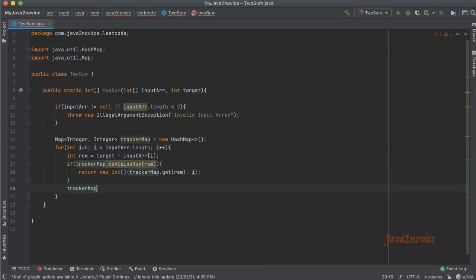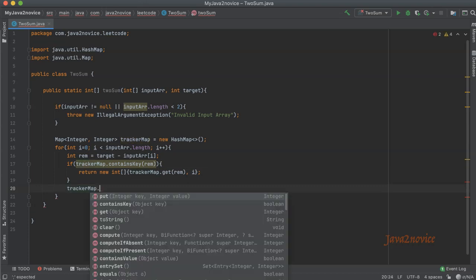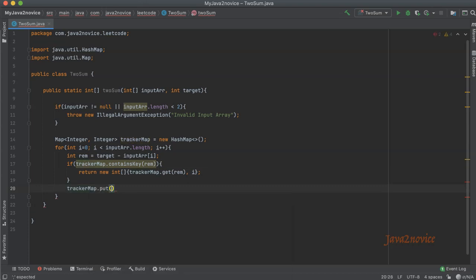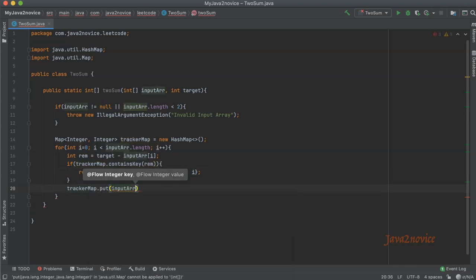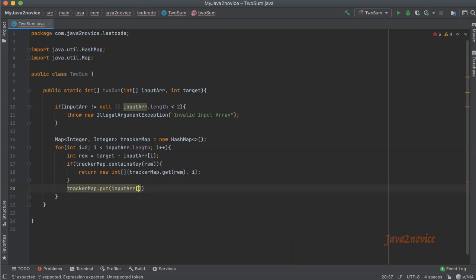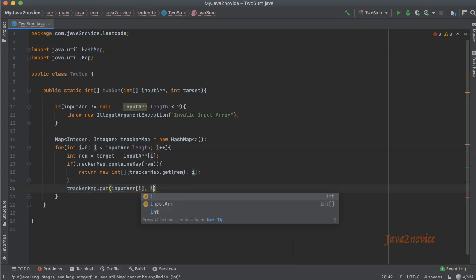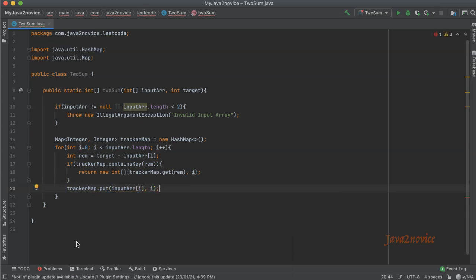Otherwise, just add it to the map: tracker map dot put input array i comma i, the current index.